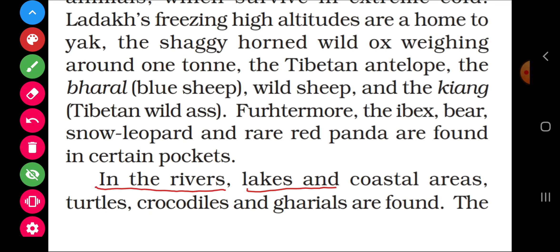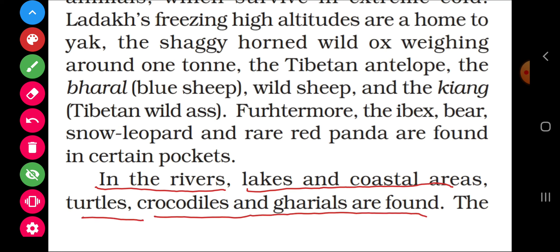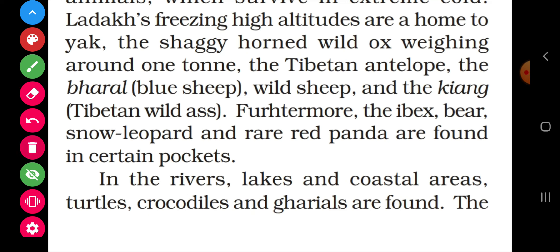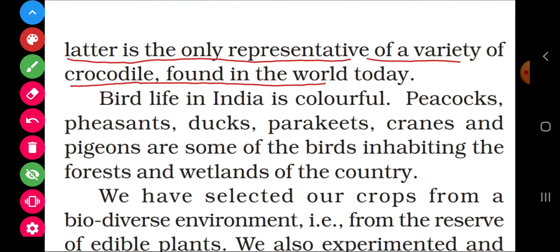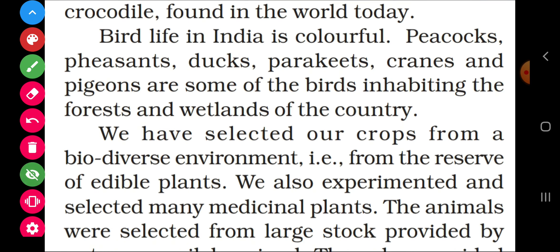In the rivers, lakes, and coastal areas, turtles, crocodiles, and gharials are found. The gharial is the only representative of a variety of crocodiles found in the world today — it is one species among the crocodilian family found in freshwater habitats.